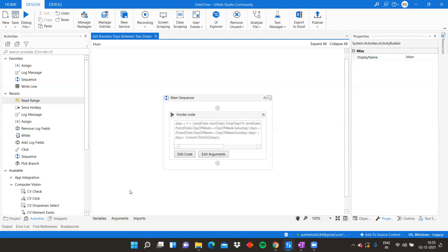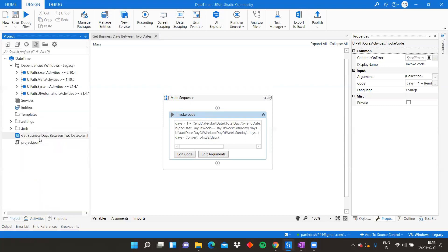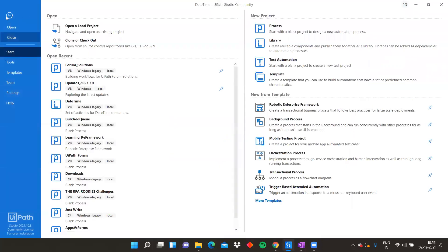This is how you should create your library components. My complete processing is happening within one Invoke Code activity - that is just this specific example, it can be anything. You should add a description to your activity, add descriptions to your input and output arguments, and give a correct name to your activity. Now let's use this activity within one of our processes.